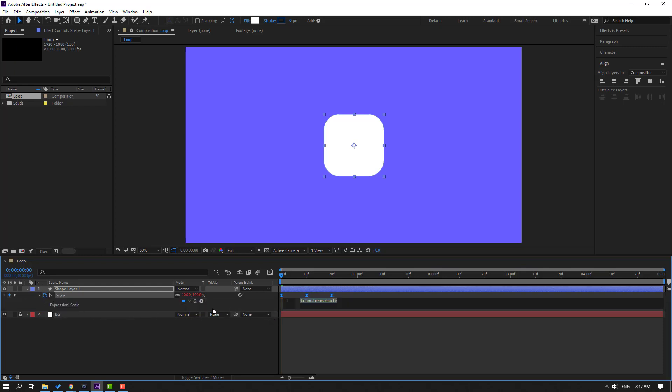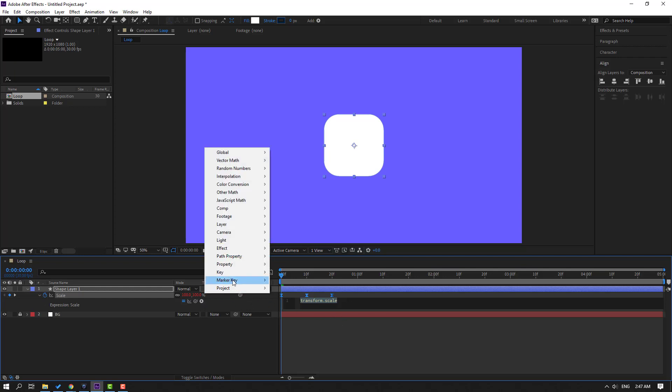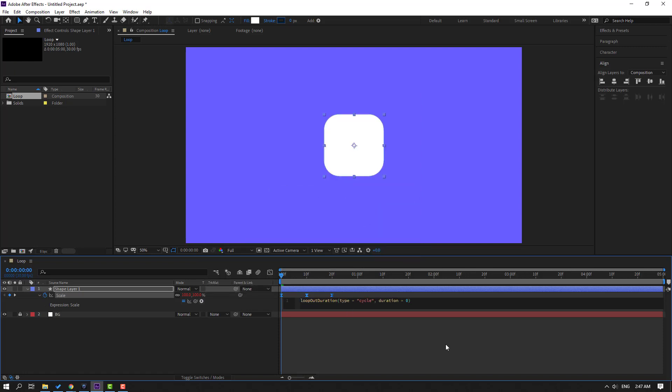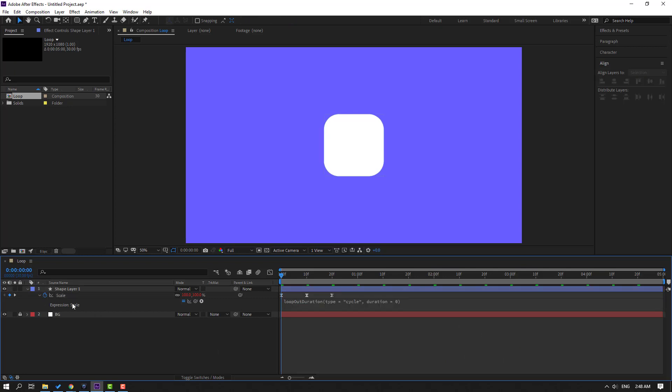OK, and we can write the expression here right now, but I will use a preset. Click the play button, go to property and select loop out duration. Click this expression. To apply the expression, click this empty area, then close scale.